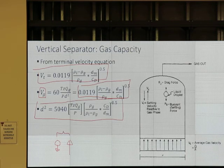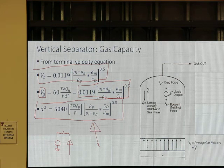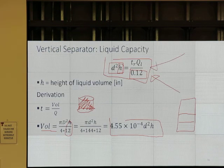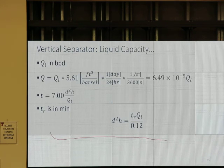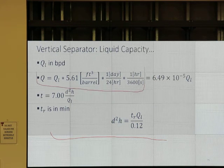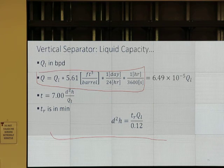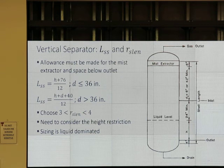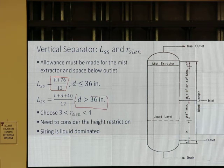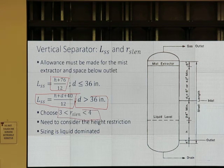The first part is the gas capacity equation for a vertical separator. The second one is the liquid capacity for the vertical separator. This is the derivation — basically it's the same. For seam-to-seam length, we have two equations: if the diameter is less than or equal to 36 inches we use the top equation; if more than 36, we use another equation. We select a slenderness ratio between 3 and 4.